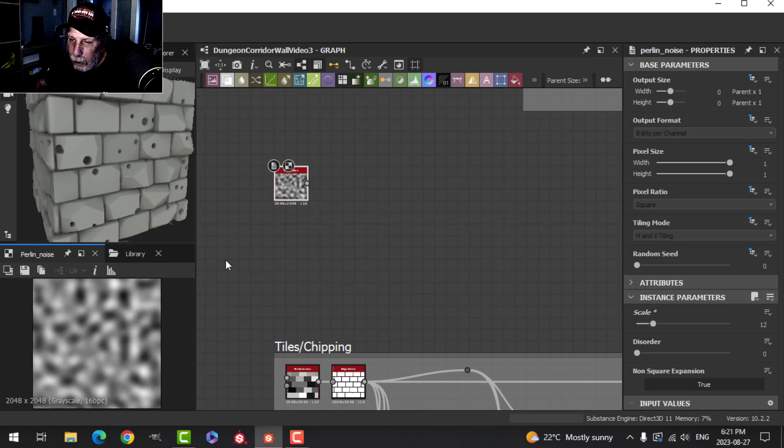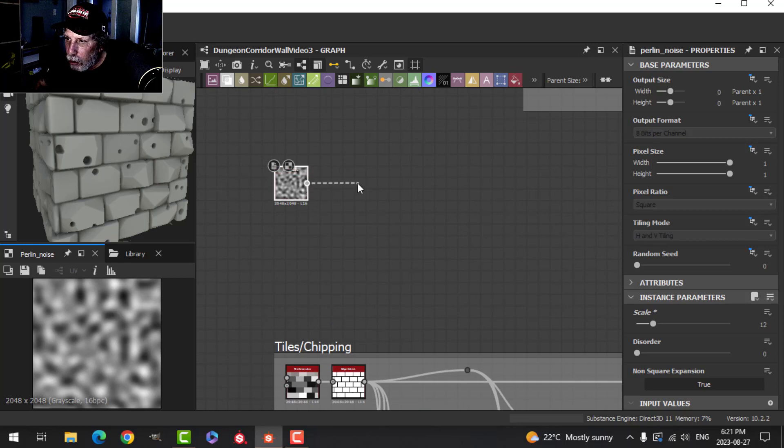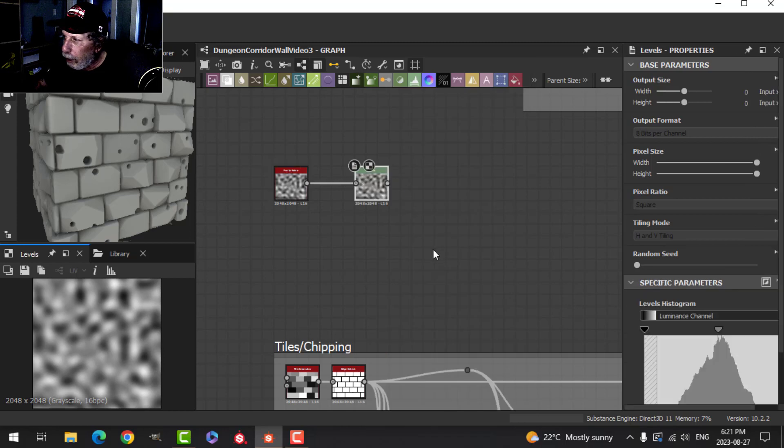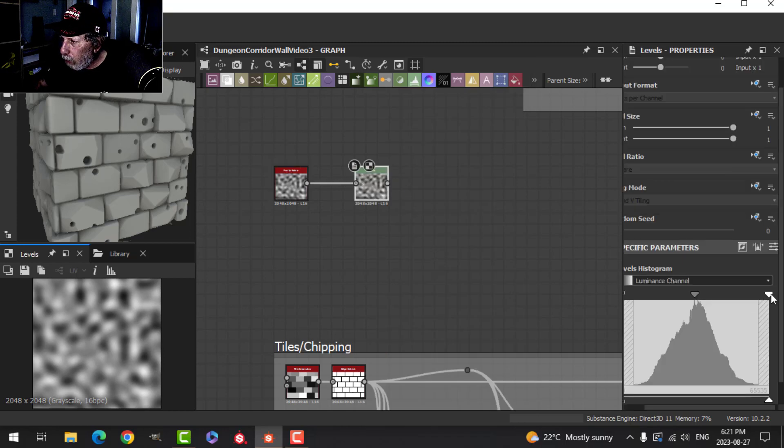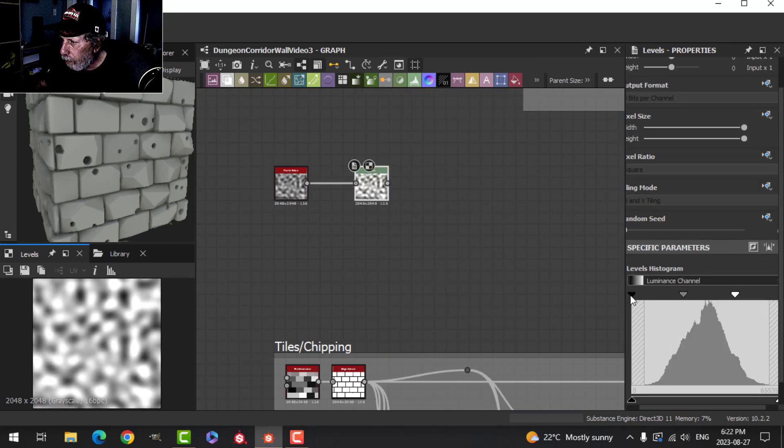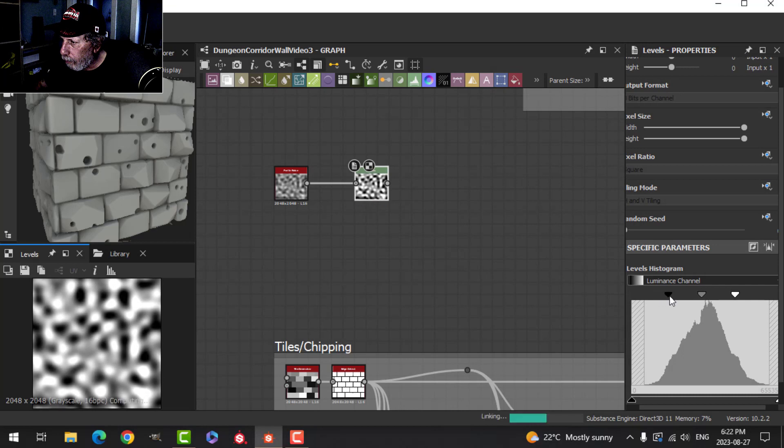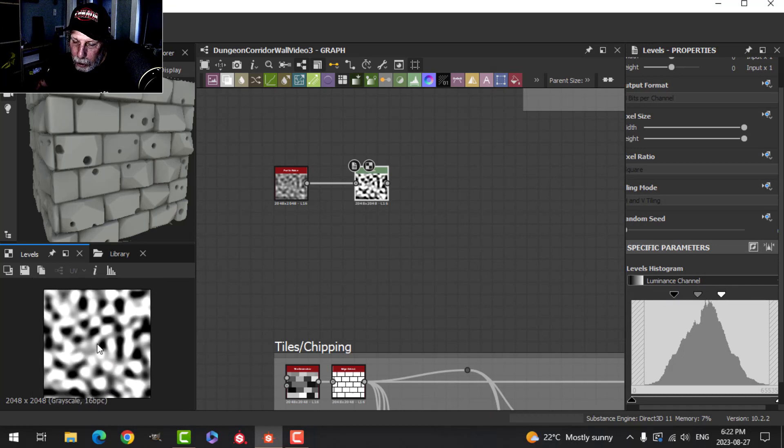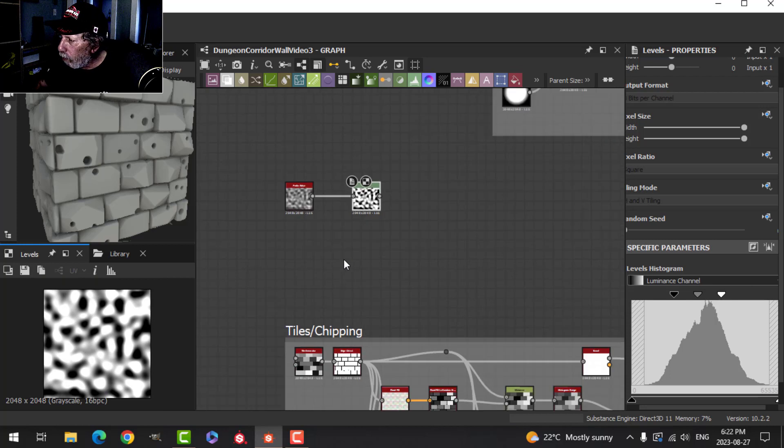I want these to be darker splotches, so I'm going to drag out and add a Levels node. I'm just going to squeeze these into the middle like that. We're going to get some dark splotches that we're going to need.